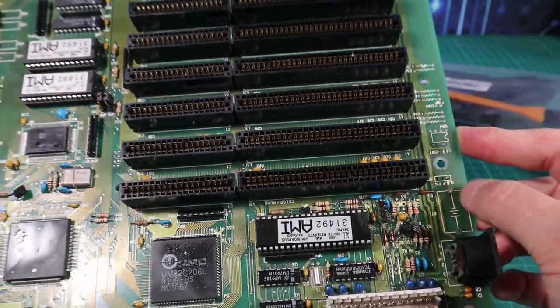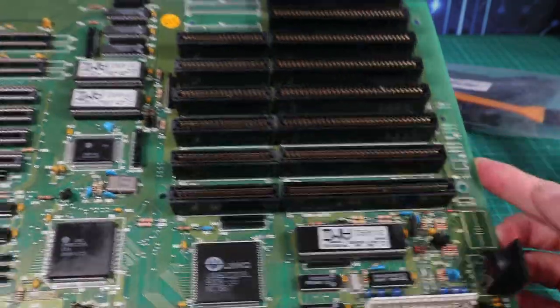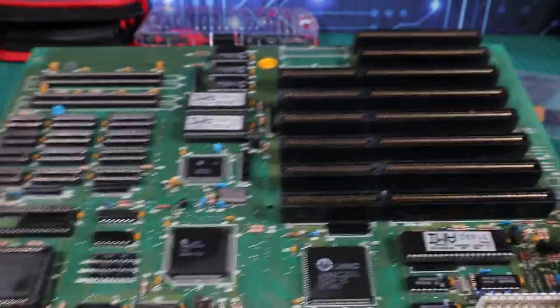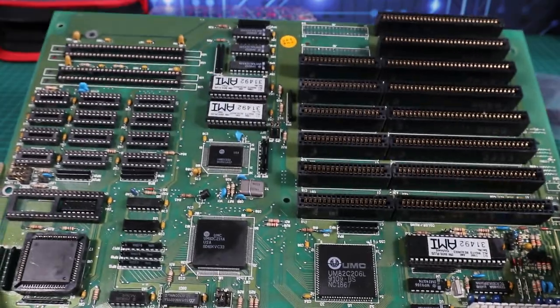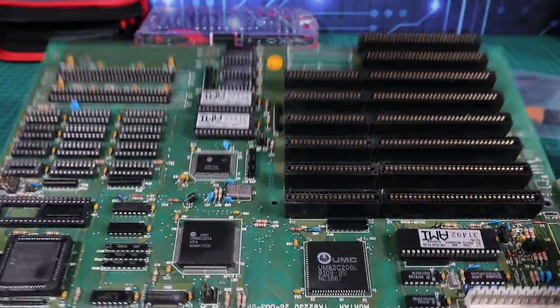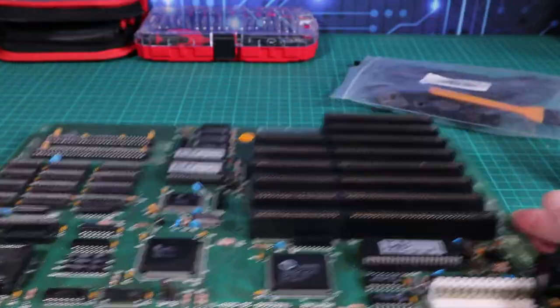As if by magic a few minutes later, a wipe of IPA and it's looking pretty shiny and pretty cool.